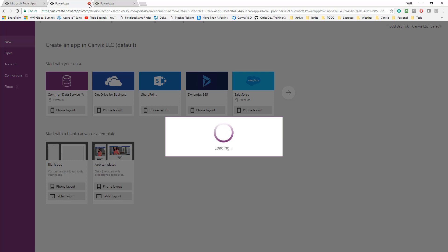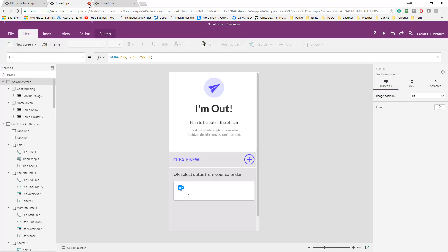In this video, what I'm going to do is give you a walk through the functionality that you'll find within this Power App. So here you can see the app loading, and it's already pulled some items from my Outlook calendar here.